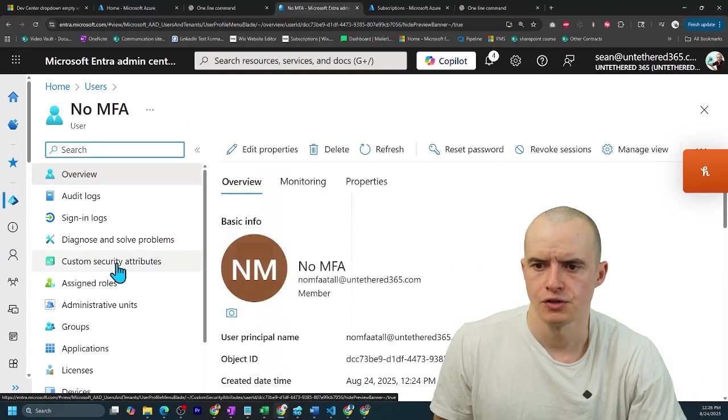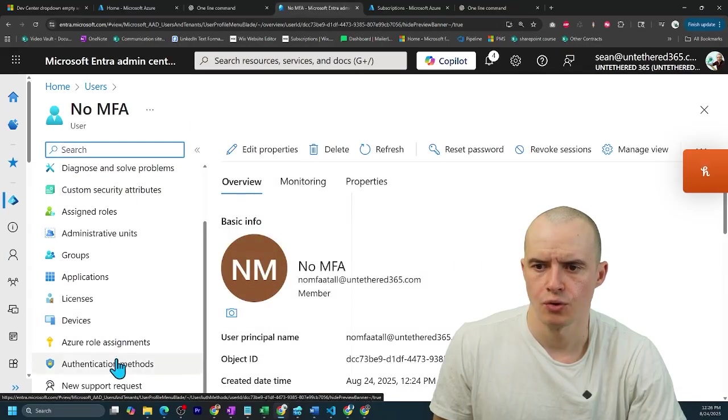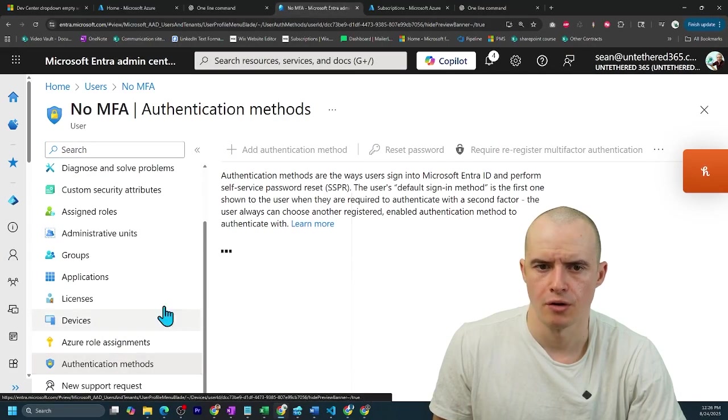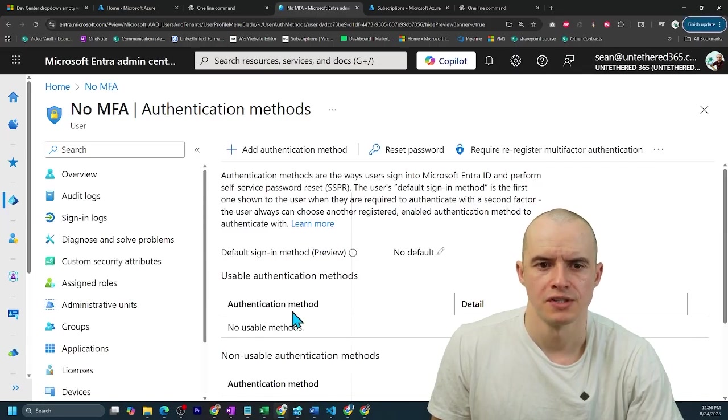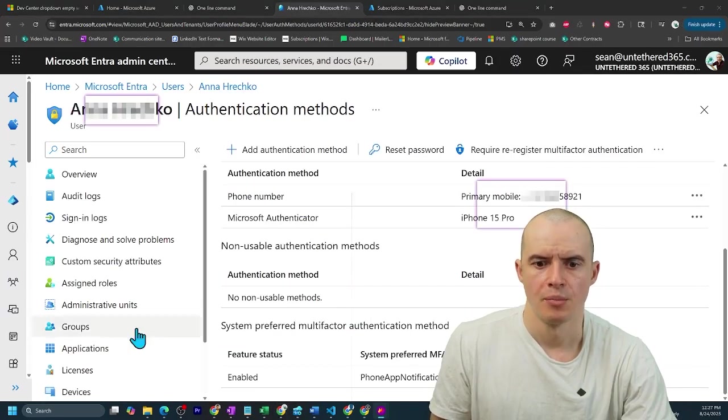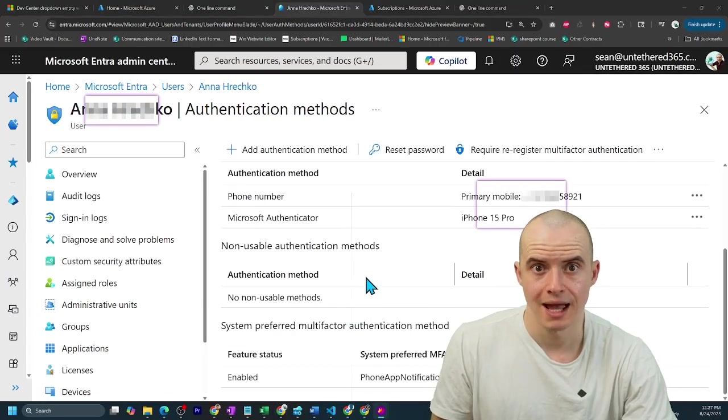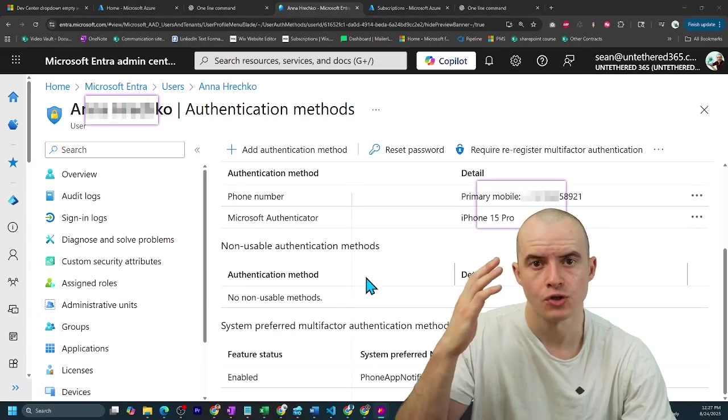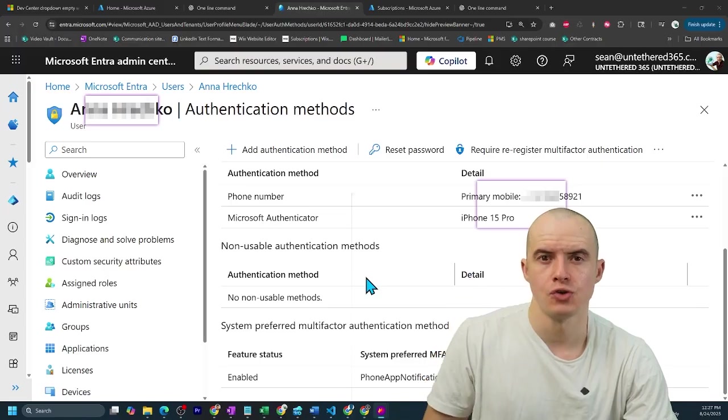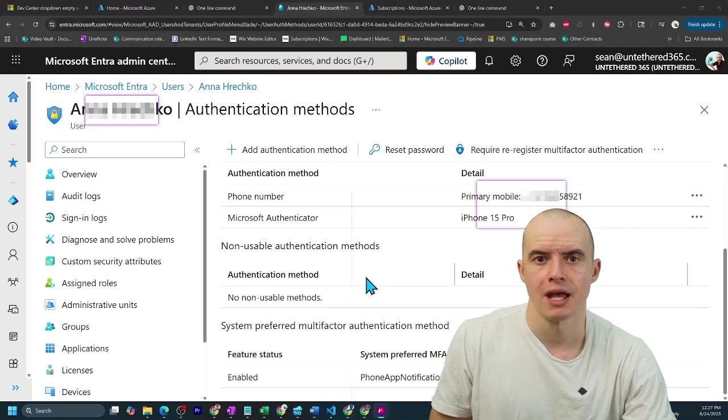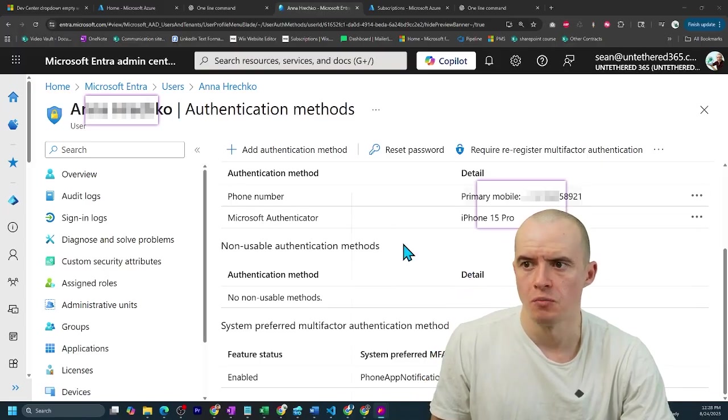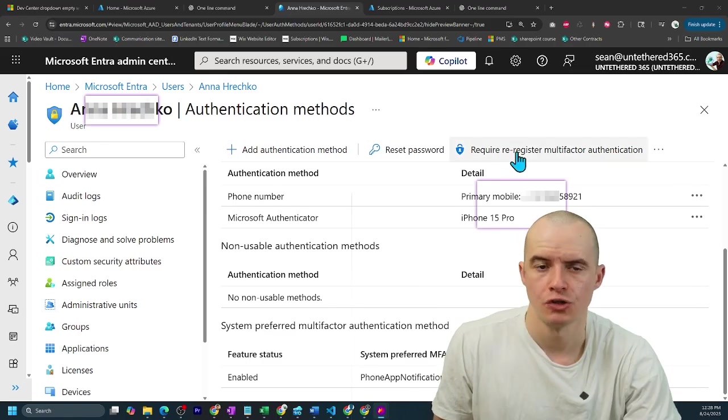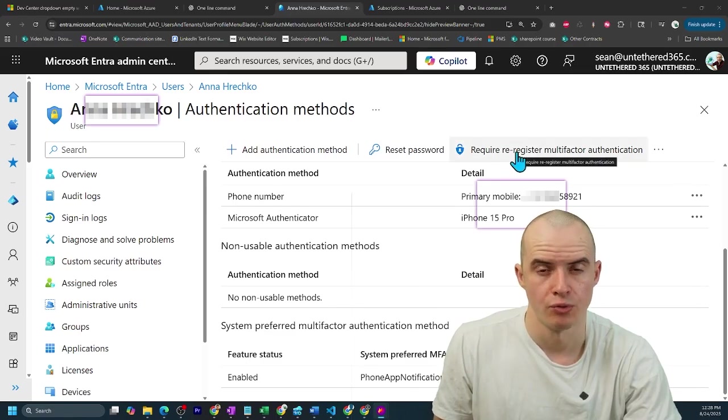Now if I click into this user and scroll to the bottom under authentication methods, you'll see they don't have any. But if you have a different account that you want to use as your new service account and remove MFA, you're going to have to remove their authentication and potentially require them to re-register.